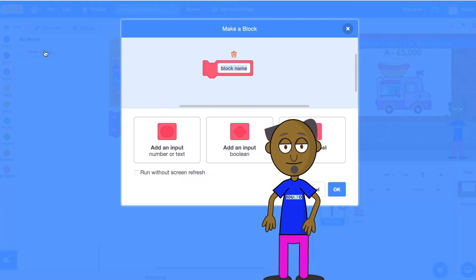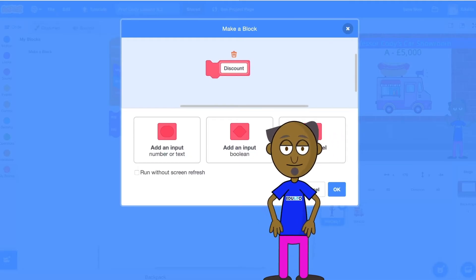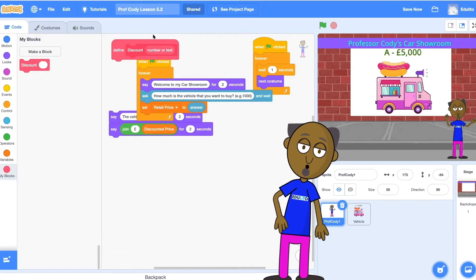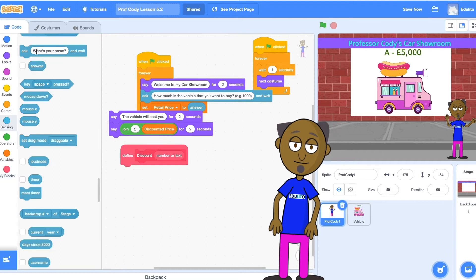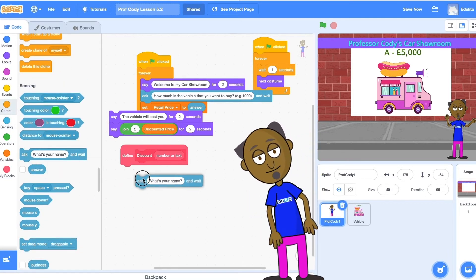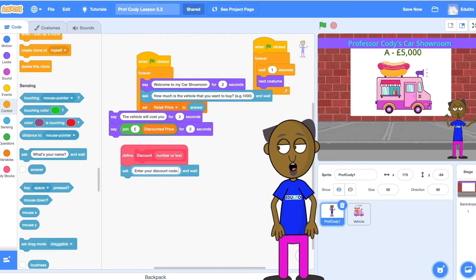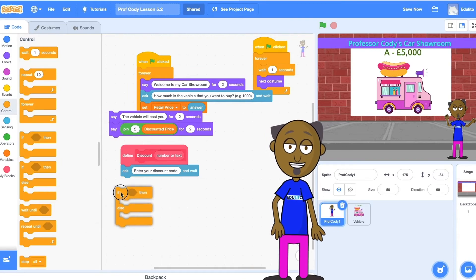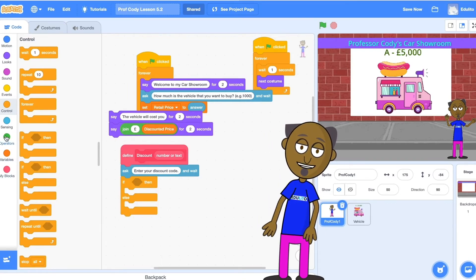Click on make a block and name your block discount. Choose add an input. Use the define block to start making your function. Grab an ask block from the sensing blocks and write enter your discount code. You now need an if-then-else block to decide what happens if the customer gets the code right or gets the code wrong.